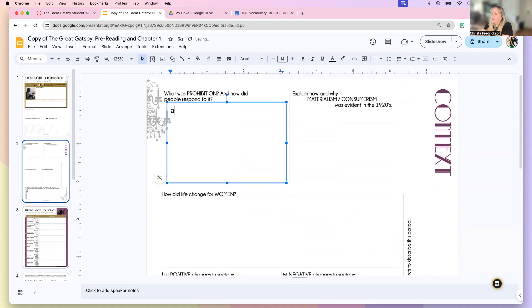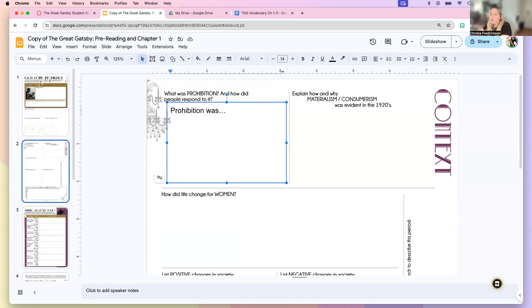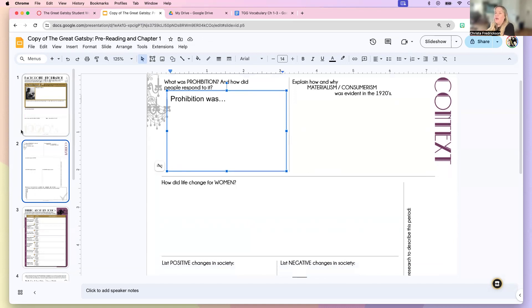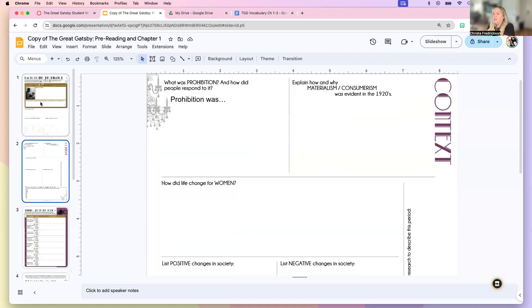All right. So you want to answer in complete sentences. So here you want to say like prohibition was, and then write that down. And if you are going to quote an outside source, you still need to restate it in your own words. So please don't just copy and paste things from the web, but make sure that you include a citation. If you do use something from the web, I will see more citations in this portion than anywhere else in the whole book.